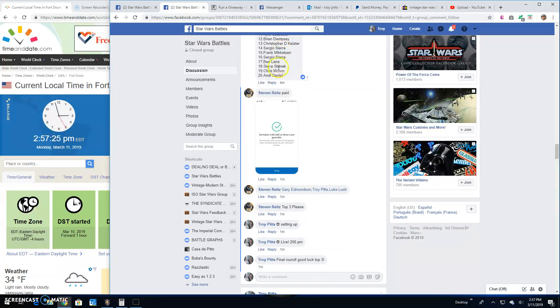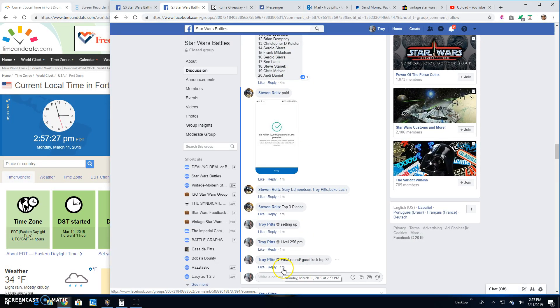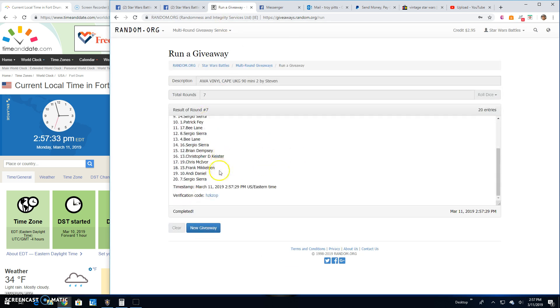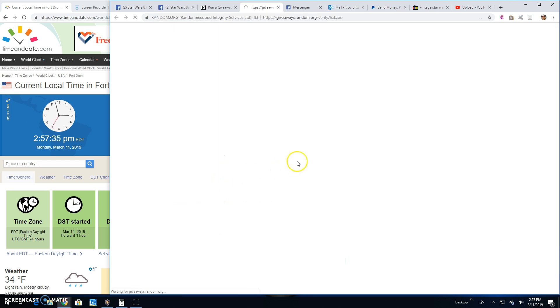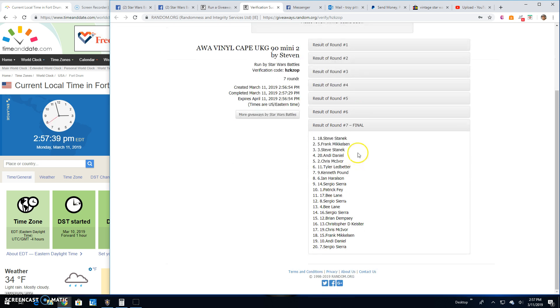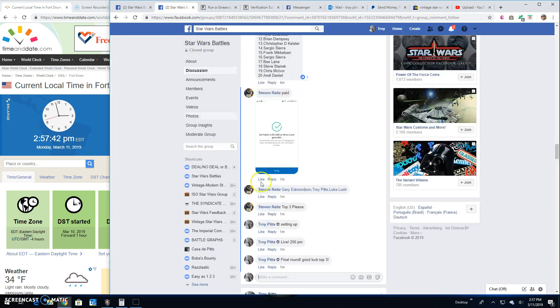2:57 p.m. The winners are Steve, Frank and Steve. Congratulations fellas. H-Z-K-Z-O-P's your verification. Round 7. Lines 18, 5 and 3 are your winners.